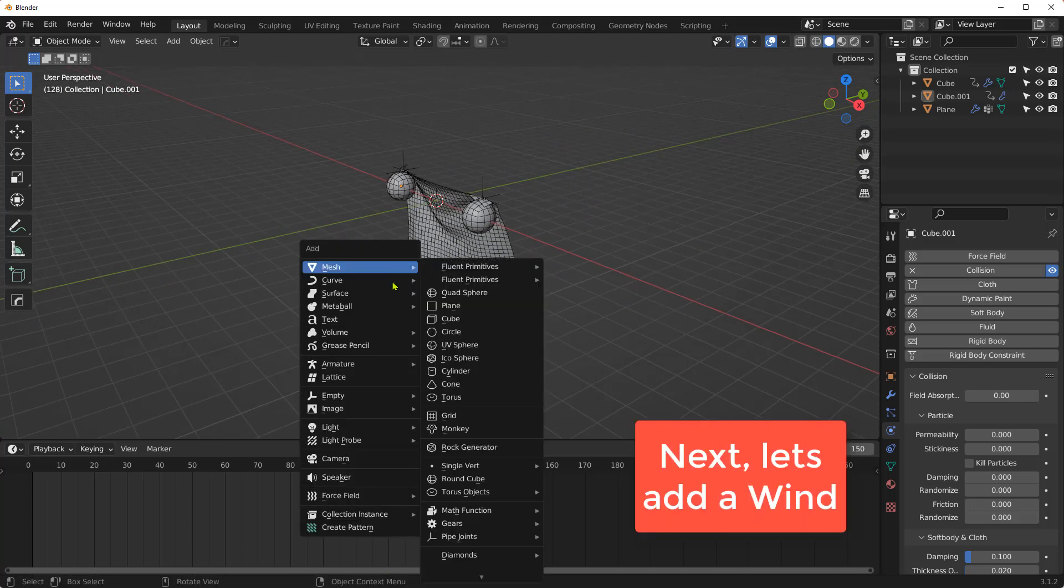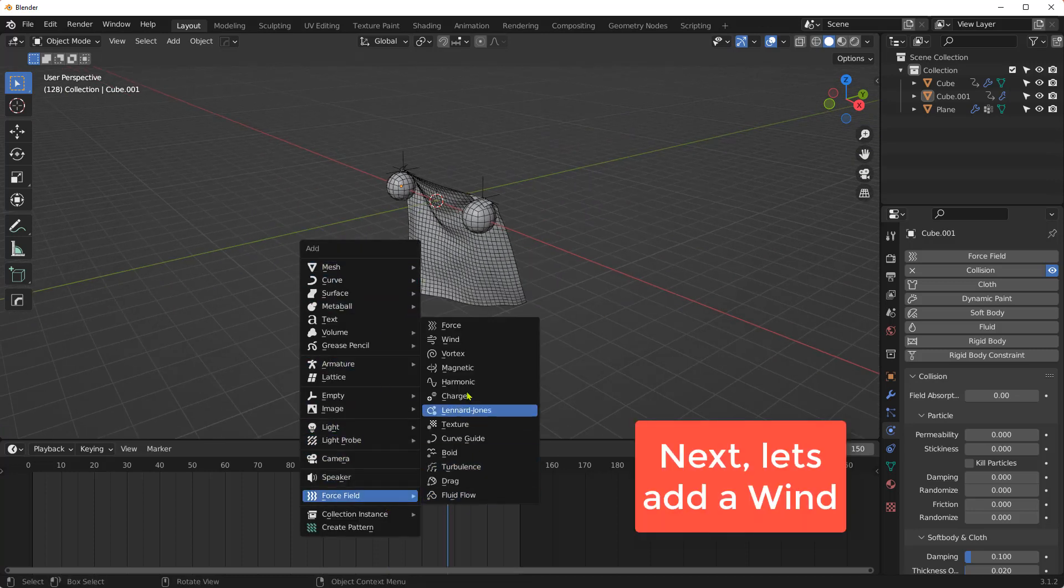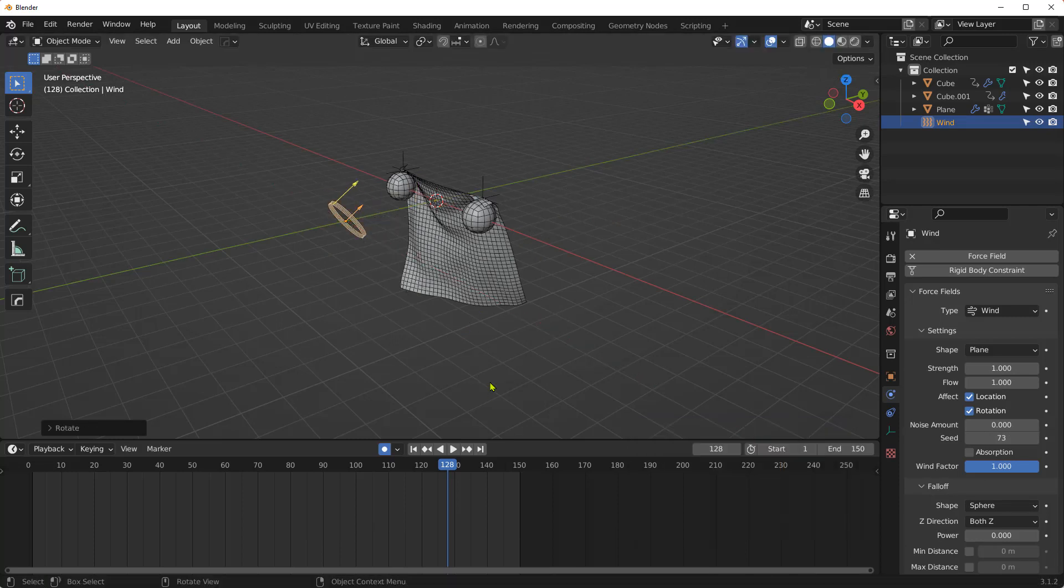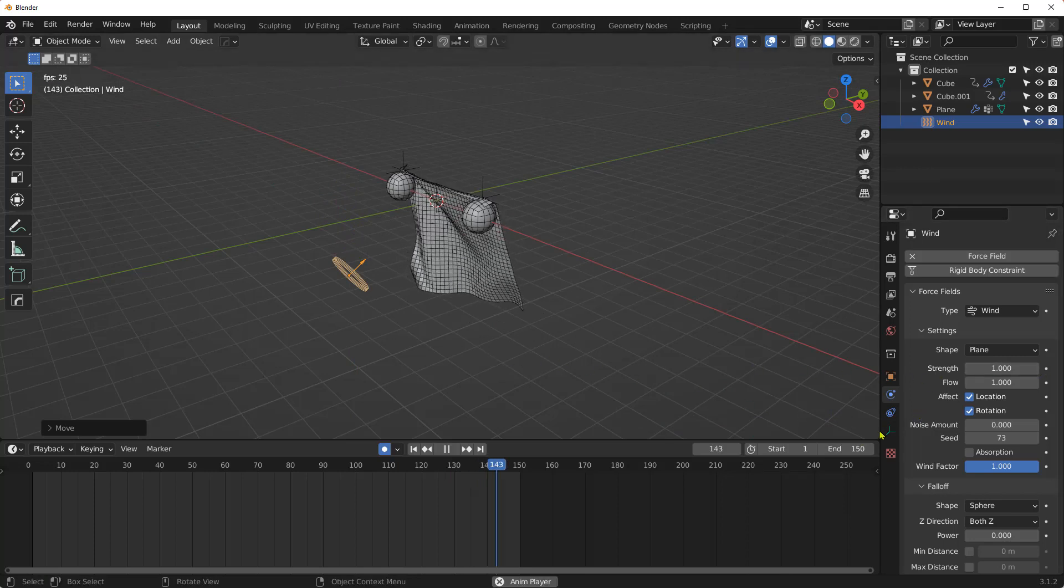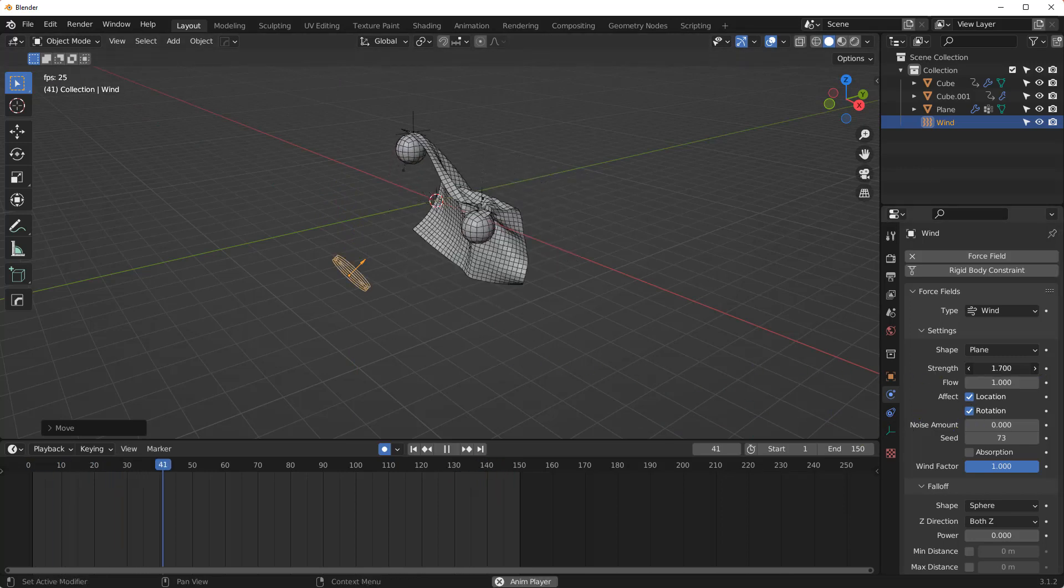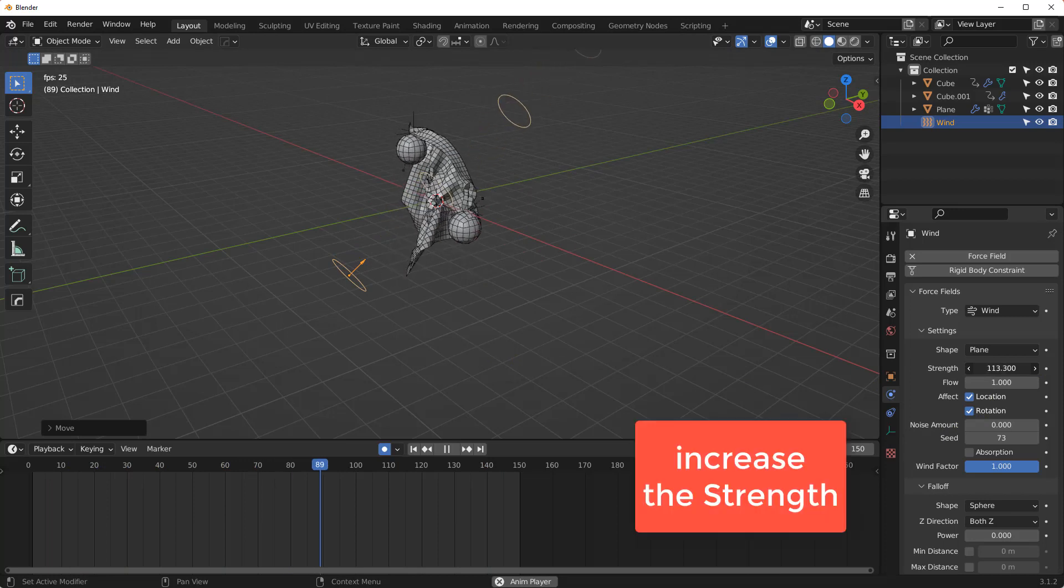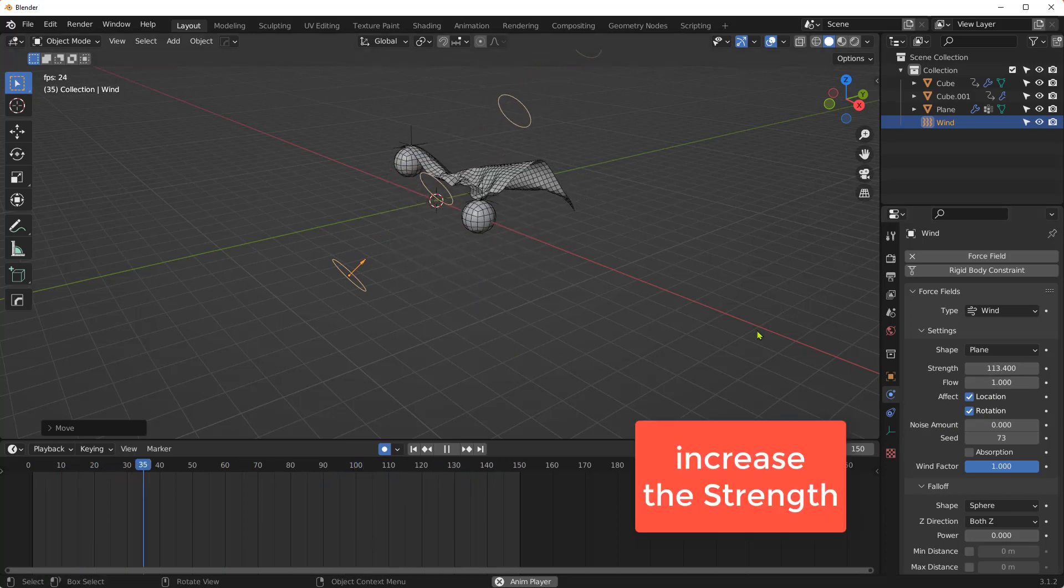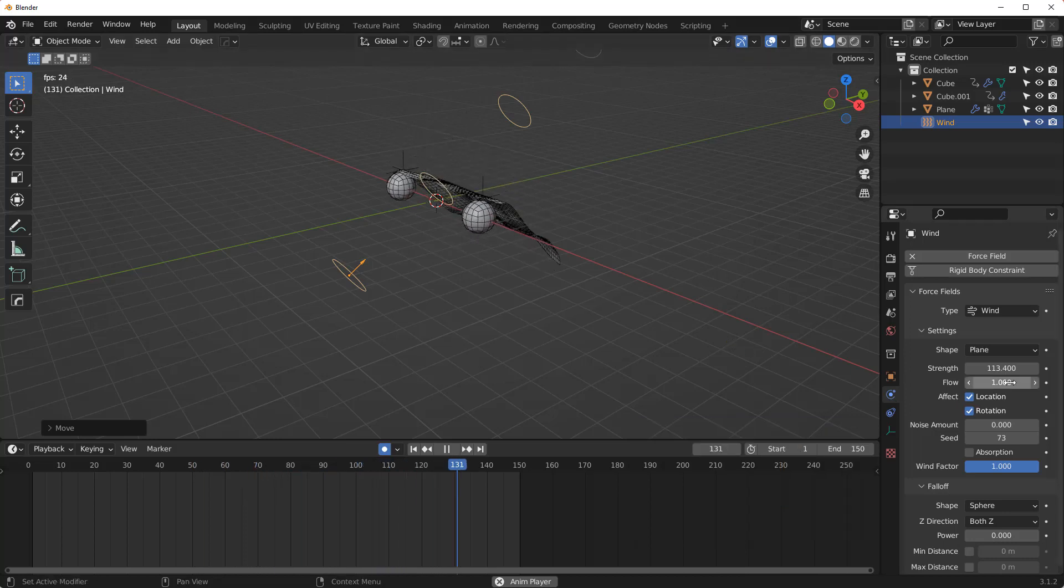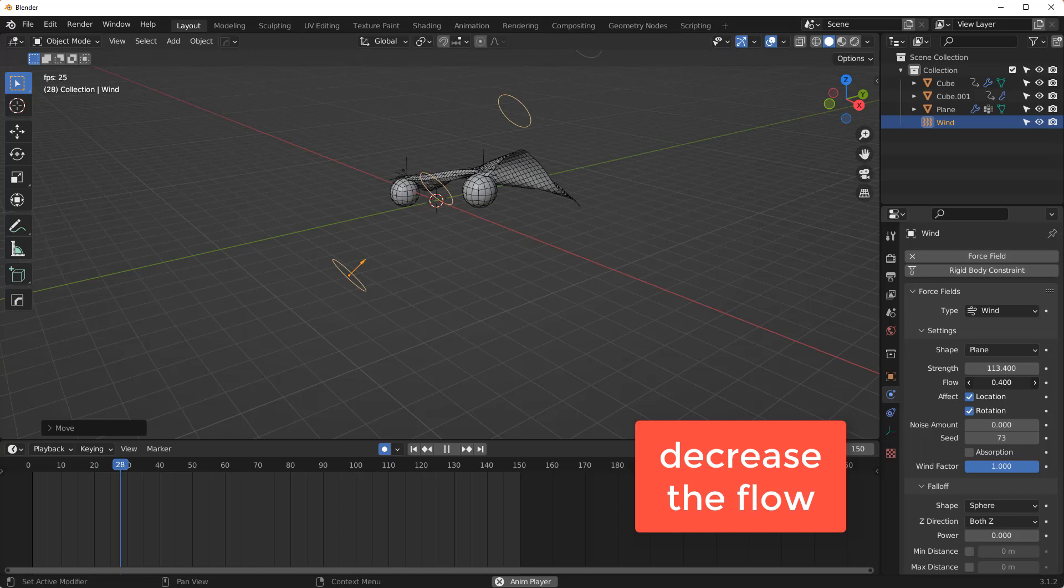Now, let's add some wind to our cloth simulation. Increase the wind strength and also reduce the wind flow.